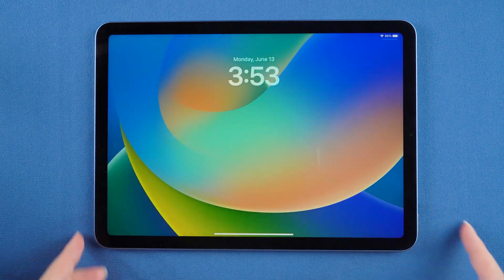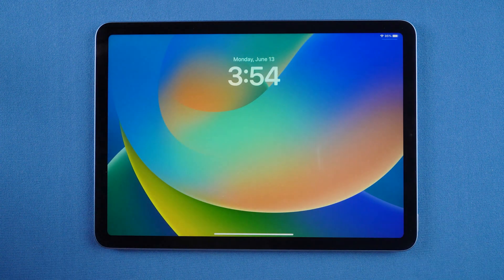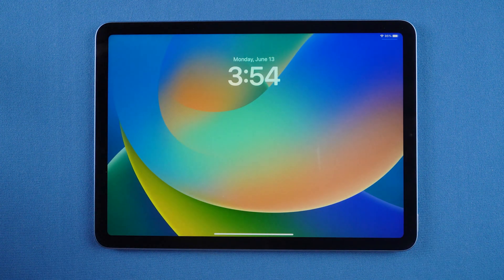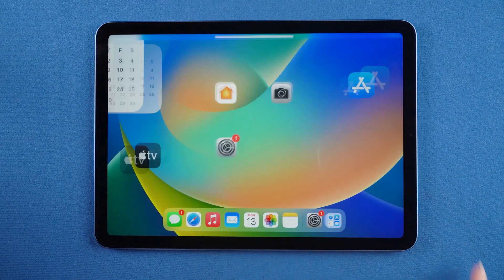Hello, welcome to the UltFone channel. Have you tried the new features of iPadOS 16?